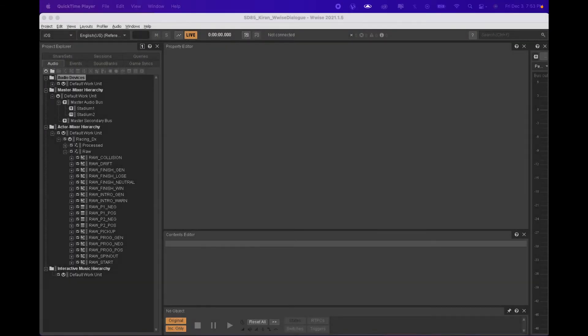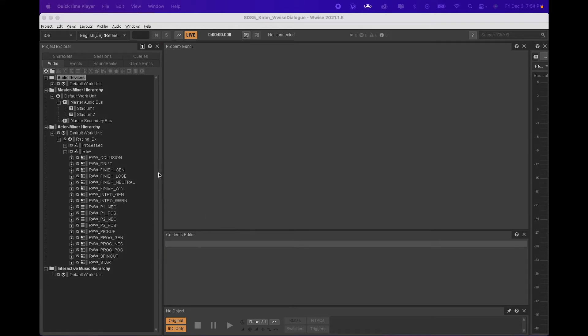Hi, today I am going to show you how I used Wwise's dynamic dialogue structure to organize hundreds of dialogues I recorded into five events for the game engine to trigger.